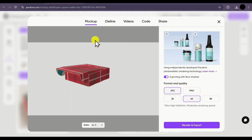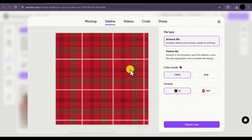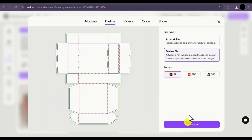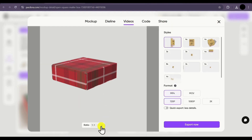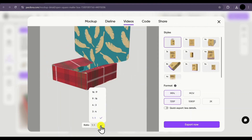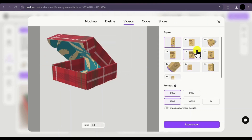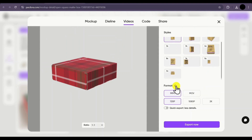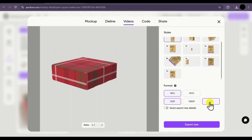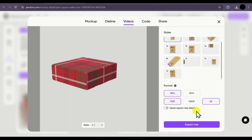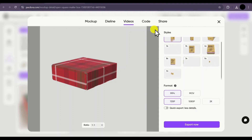Next we have the die line export. If you want to export the die line for this mockup, go to this option, select the specific die line format, and click on export now, and your file will be downloaded. Then we have the video option. Similar to the image, you can select the aspect ratio of your design and choose from different video styles. You also have various formats to download your video, such as MP4 and MOV. You can select the resolution — 720p, 1080p, or 2K — and click on export now to download the video.